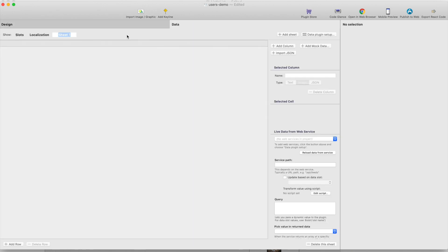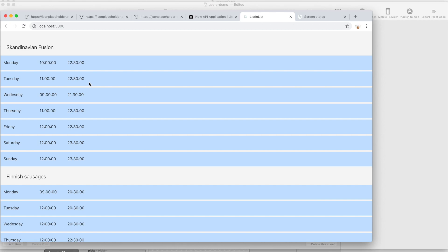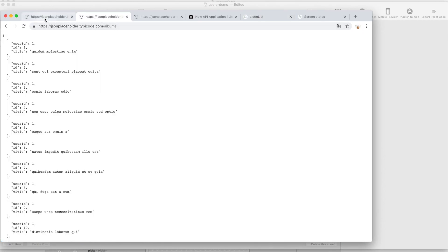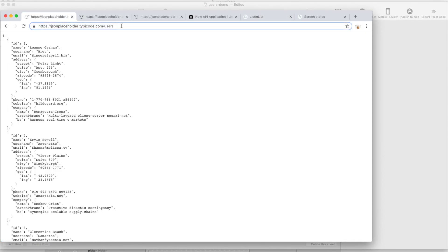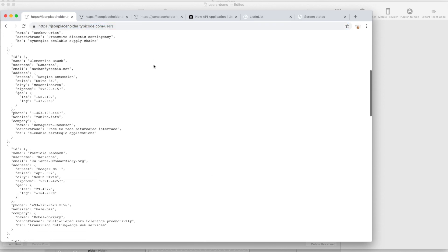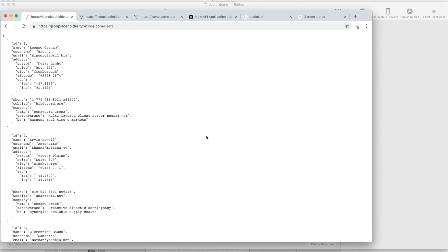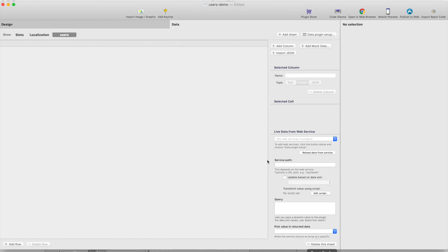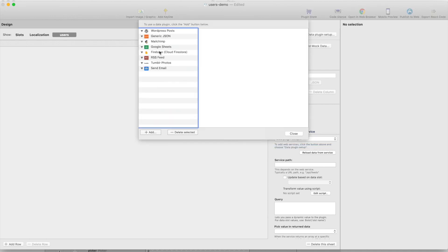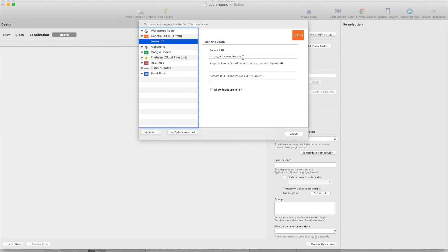So we need some data. Let's create data sheet. Let's call this data sheet users and I will fetch this data from this API. This is handy the API actually for creating any kind of mockup, generating mockup data. So it generates this user list JSON and I can actually fetch it with the JSON data plugin.